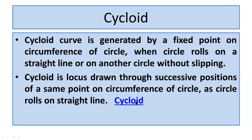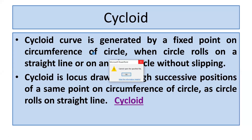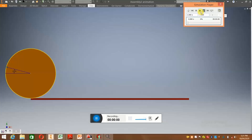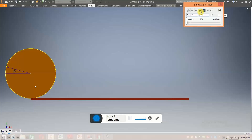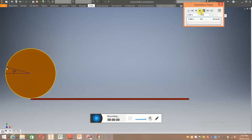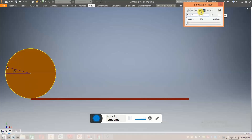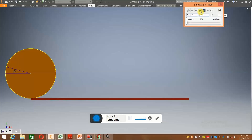Let us see with one animation how the cycloid curve is developed. In this animation you can see the cycloid curve. This is one circle rolling on a horizontal line. We have selected one point on the circumference of the circle in order to trace the cycloid curve. As the circle is rolling on this horizontal line without slip, the path traced by this single point is called the cycloid curve.